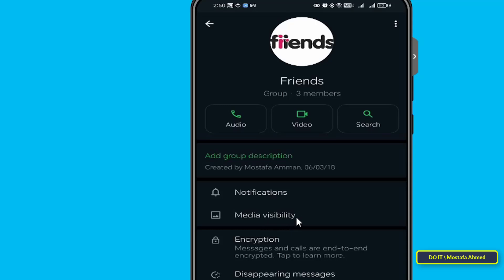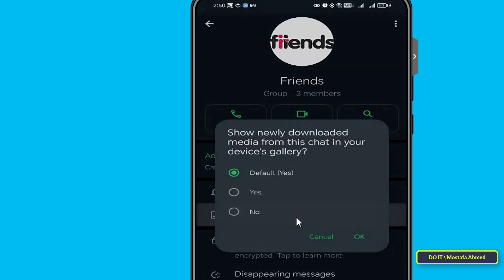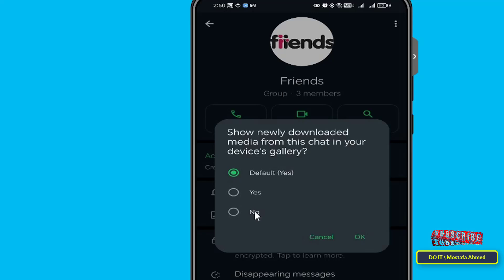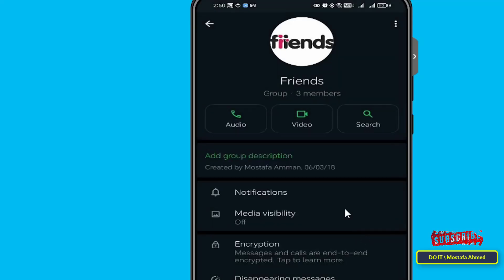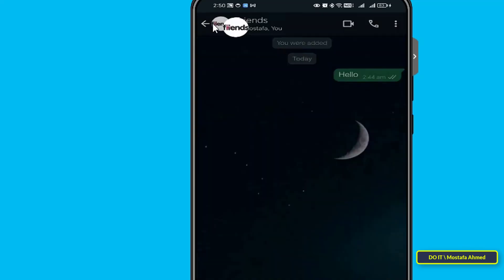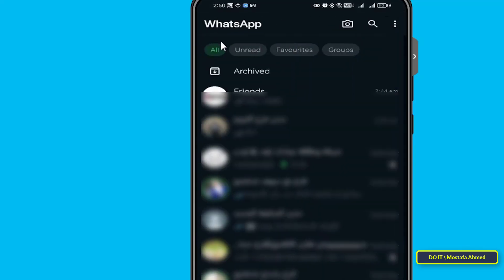After that, click on media visibility. Three options will appear — select the third option, which is 'No'. The media visibility feature has now been stopped. Note that changing this setting will not affect any previous automatic download options you have made for specific chats or groups. If you want to stop WhatsApp from saving media for all contacts and groups, continue to the next step.